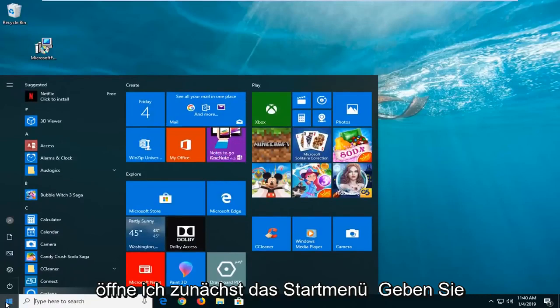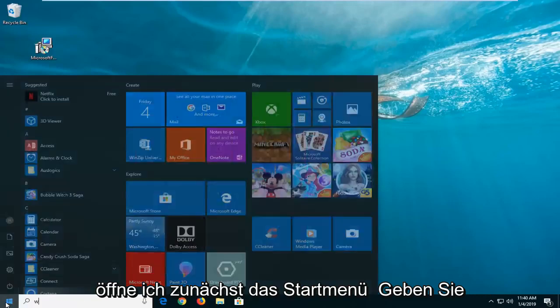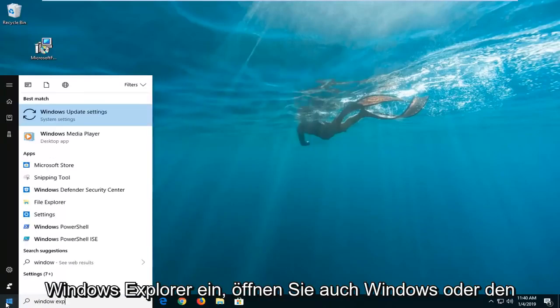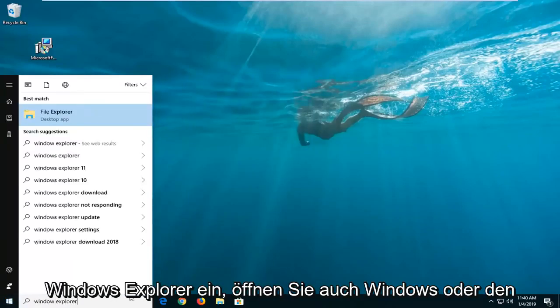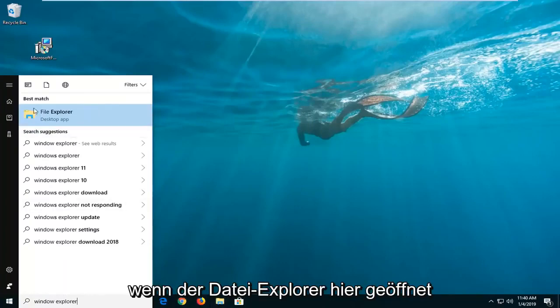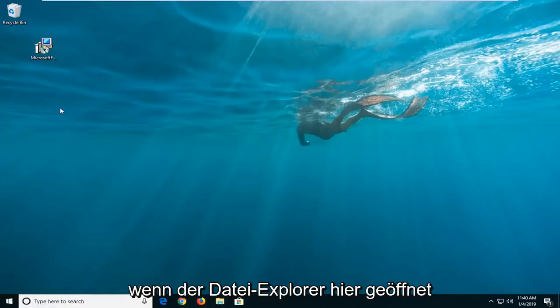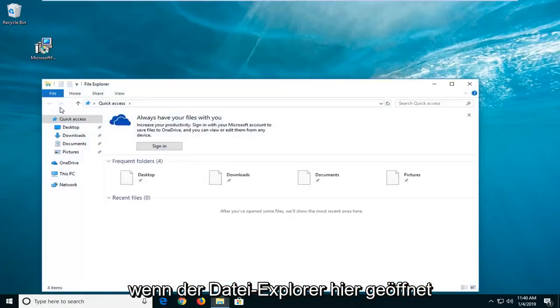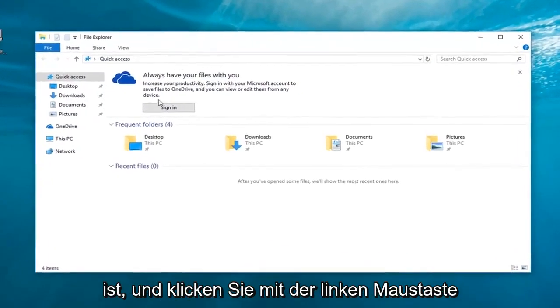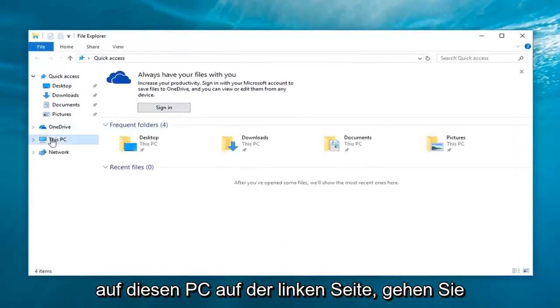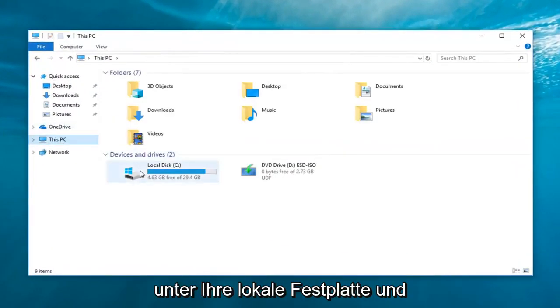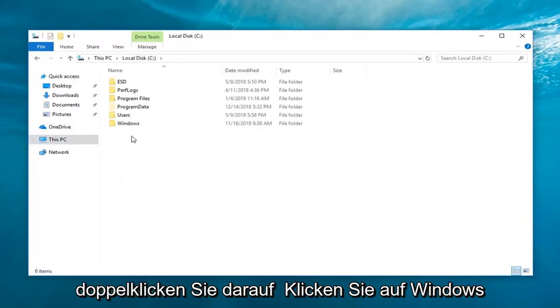So I'm going to start by opening up the start menu, type in Windows Explorer. You can also open up Windows or File Explorer through the taskbar icon as well. And once File Explorer is open here, you want to go ahead and left-click on This PC on the left side, go underneath your local disk and double-click on that, double-click on Windows.